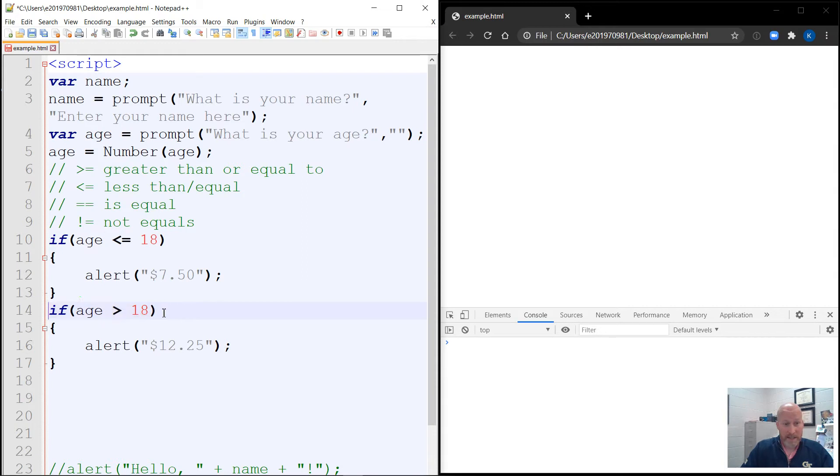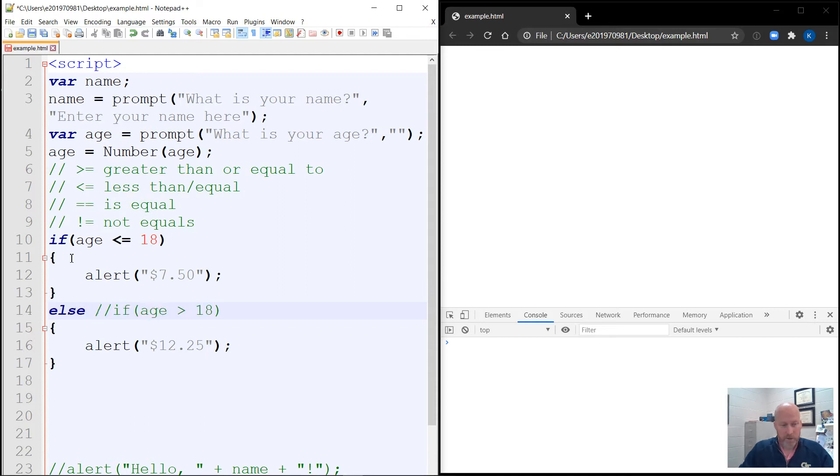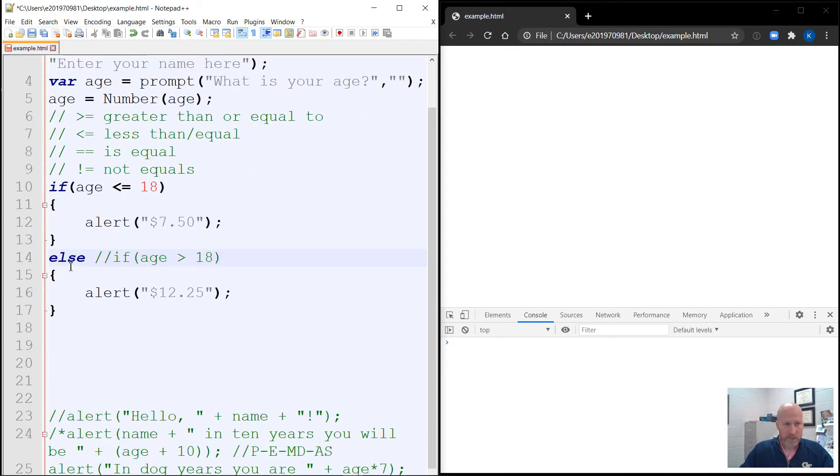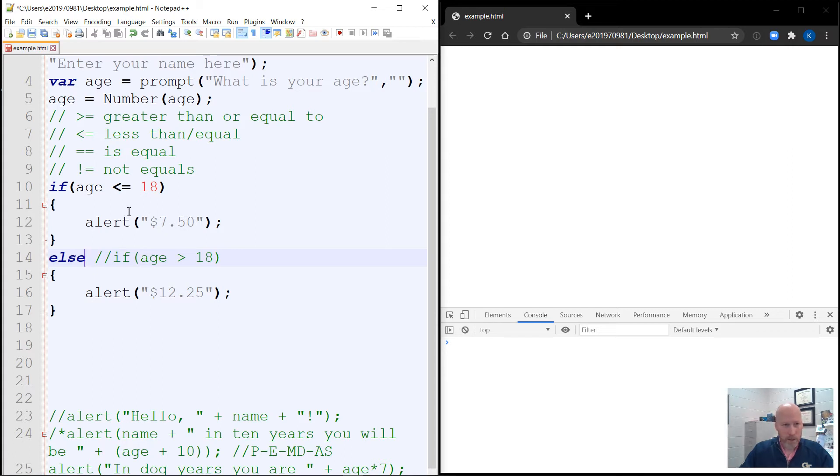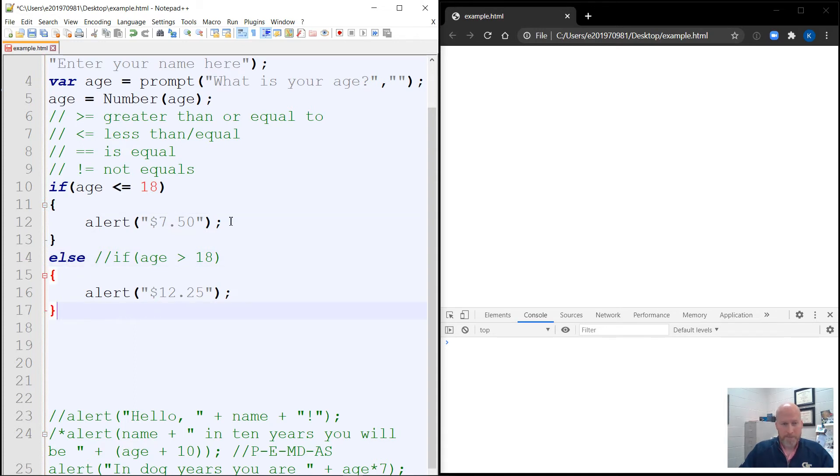So instead of using if age is 18, because again, you could accidentally put greater than or equal to 18 and two things might happen. Also, this might be multiple conditions. That would be confusing to try to flip around. So what you can do is you can say, if it's not this, it's everything else. So you use the term else. And you can delete this. I'll just comment it out. But you'll notice that else doesn't have a condition. So we have, if it's less than or equal to 18, alert $7.50. Otherwise, do $12.25. And you'll notice on this one, either this is going to happen or this will happen. There's no way in code that both can happen. Because if an if statement is true, it will skip anything that starts with the word else, including the else statement.